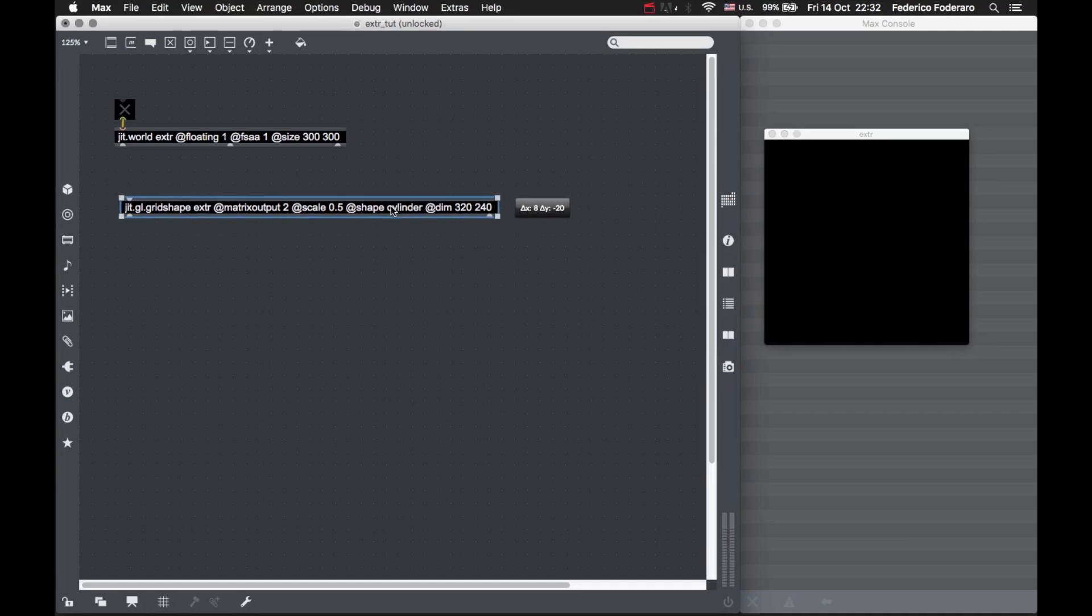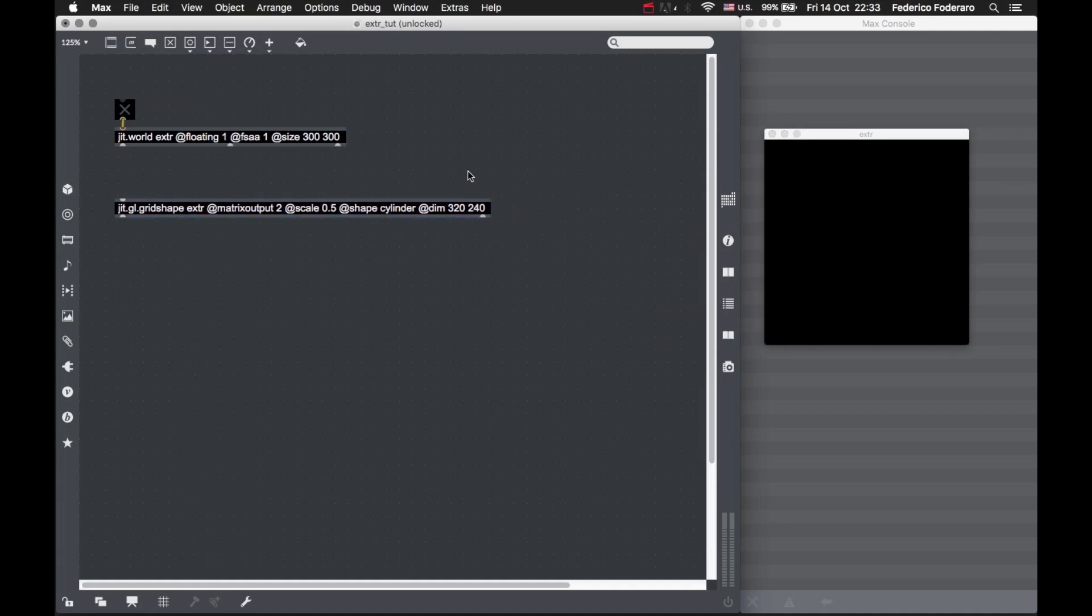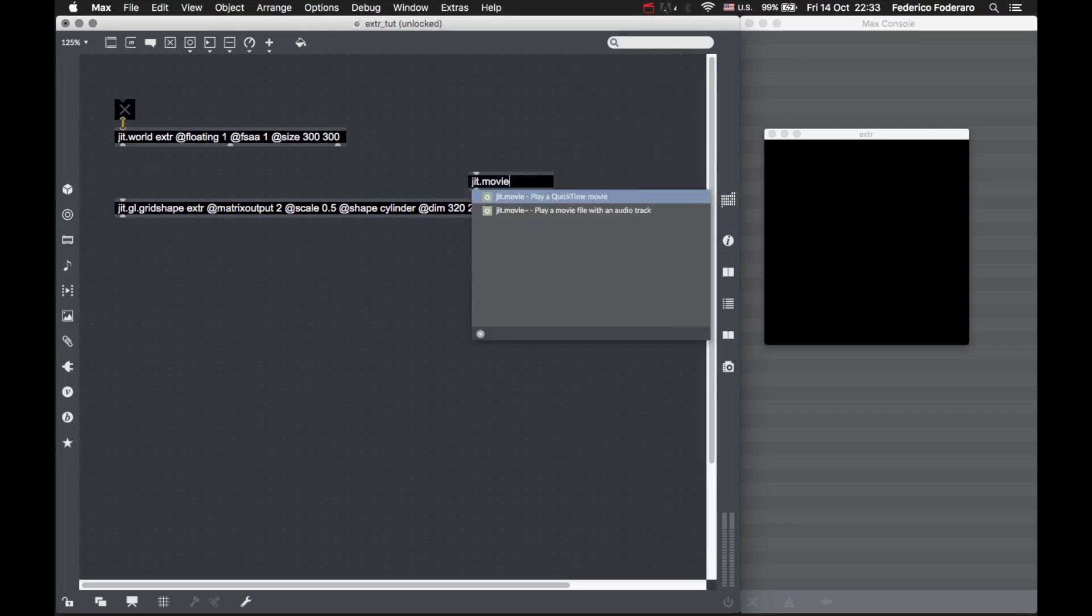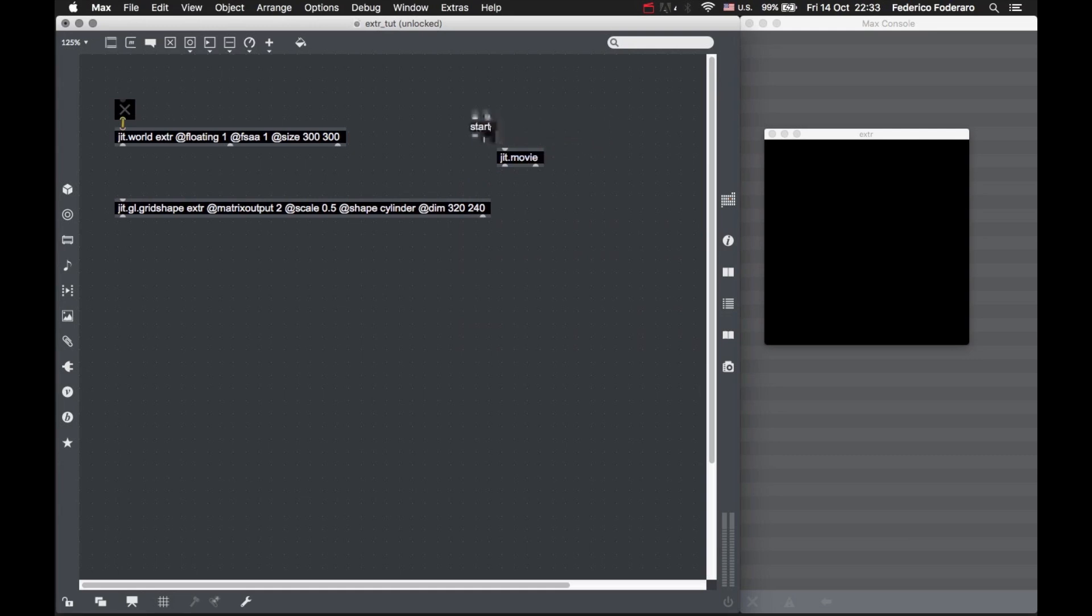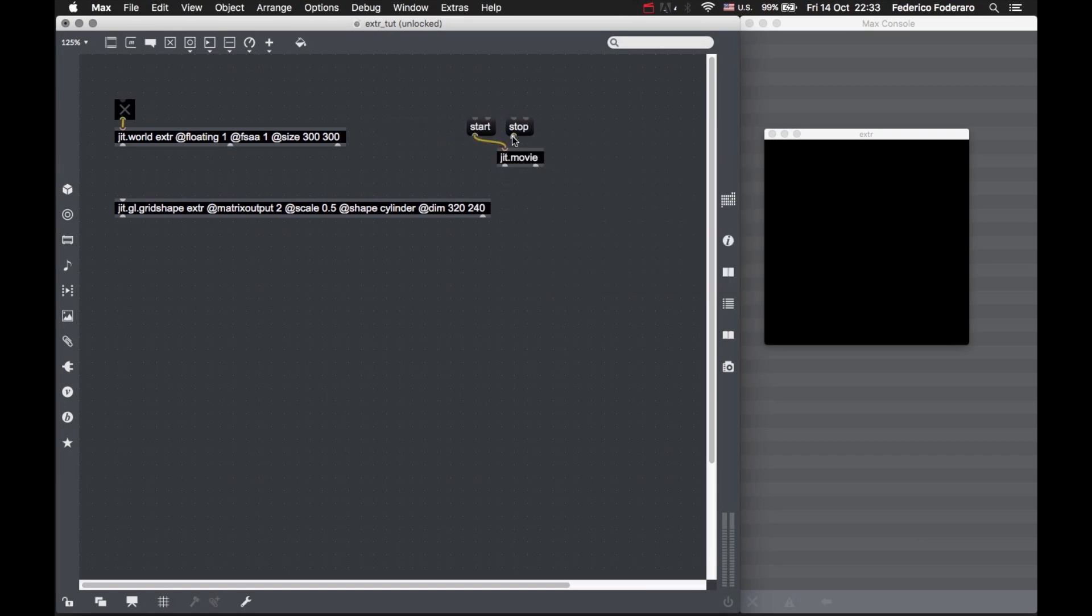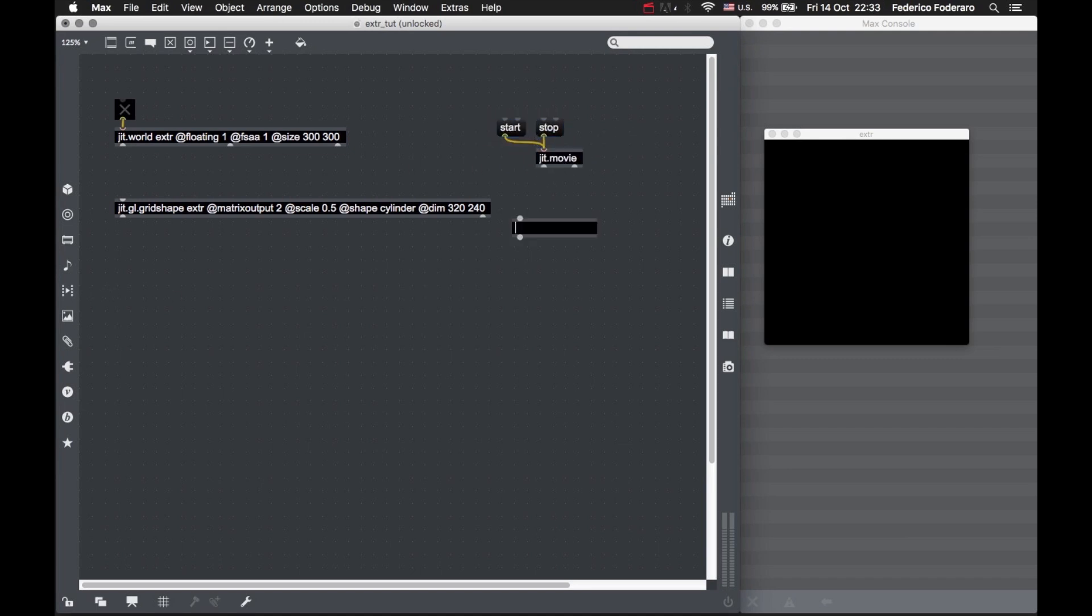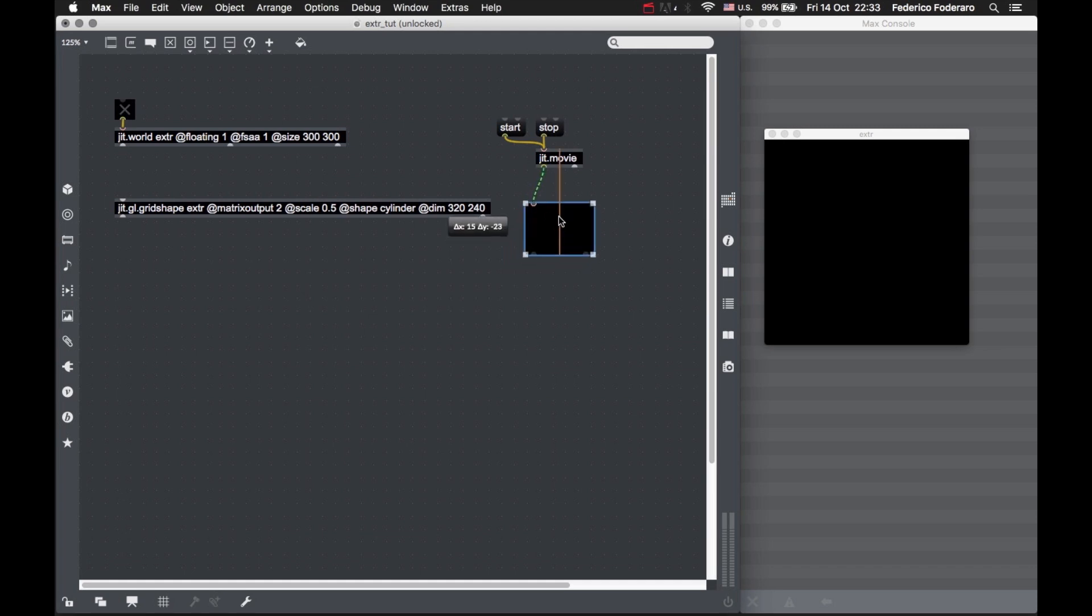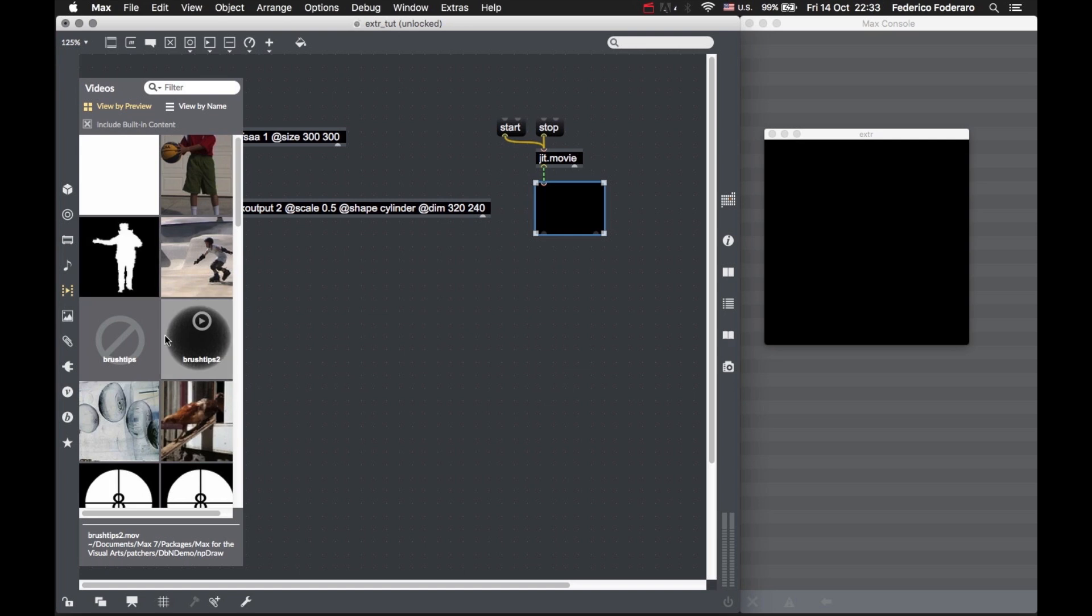Let's load a movie using JIT movie. Let's create the start and stop messages, though we probably won't stop it, but just in case. Let's create a GTP window and take a movie from our Max database. This one works pretty well with this effect.